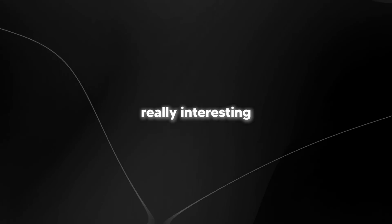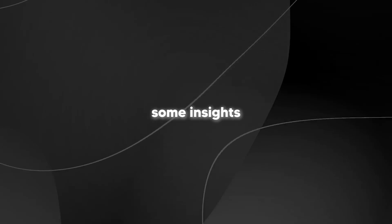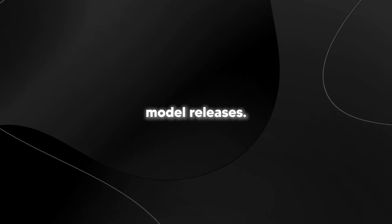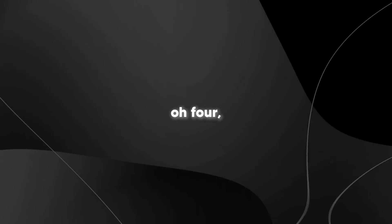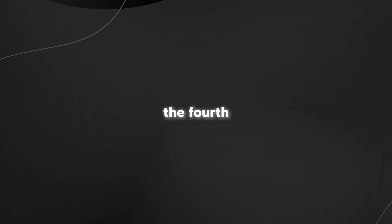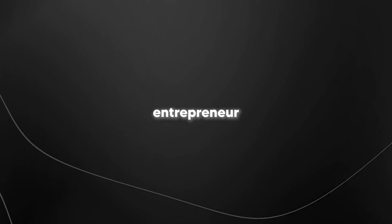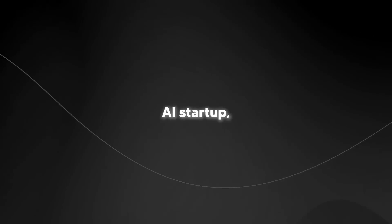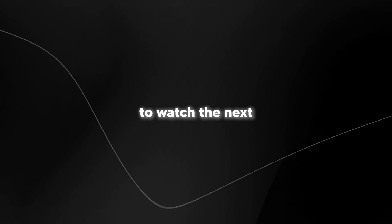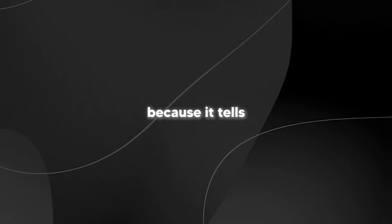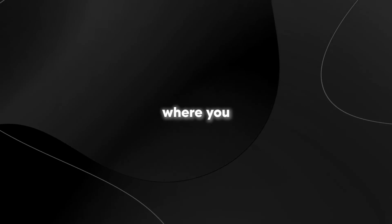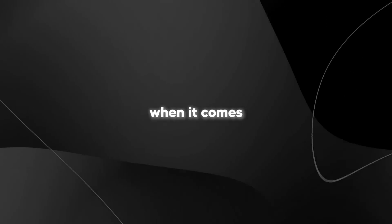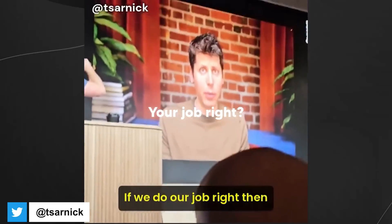So it's really interesting also because Sam Altman gives us some insights to future model releases. He talks about, for example, O4, which would be the fourth iteration of the O1 model. And if you're an aspiring entrepreneur who's building any kind of AI startup, I urge you to watch the next few seconds of this clip because it tells you exactly where you should be putting your time and effort when it comes to an AI startup.